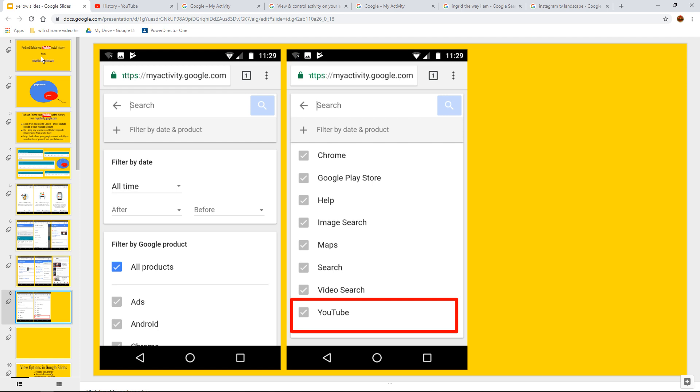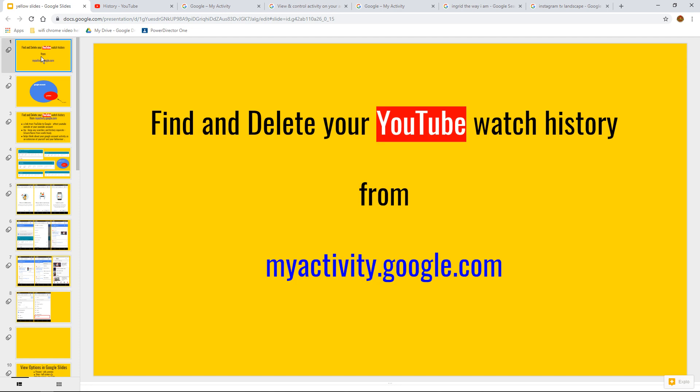So that was the tip, which started off as find and delete your YouTube watch history from myactivity.google.com. Bit of a mouthful, wasn't it, really?